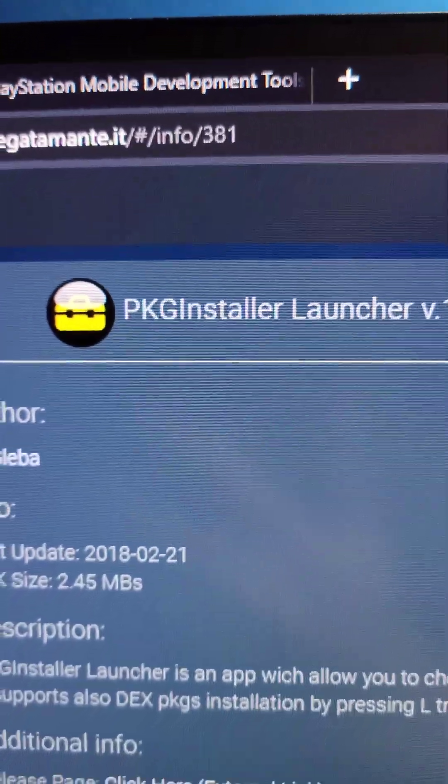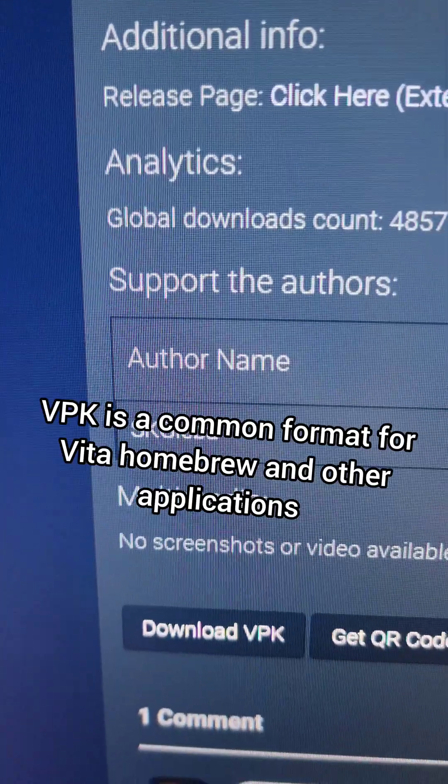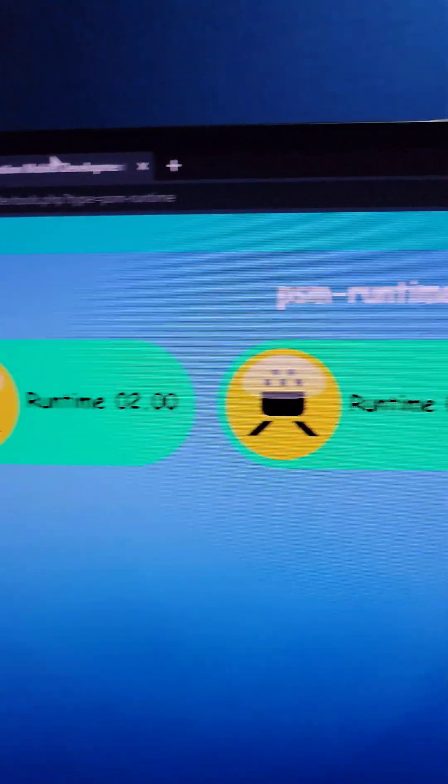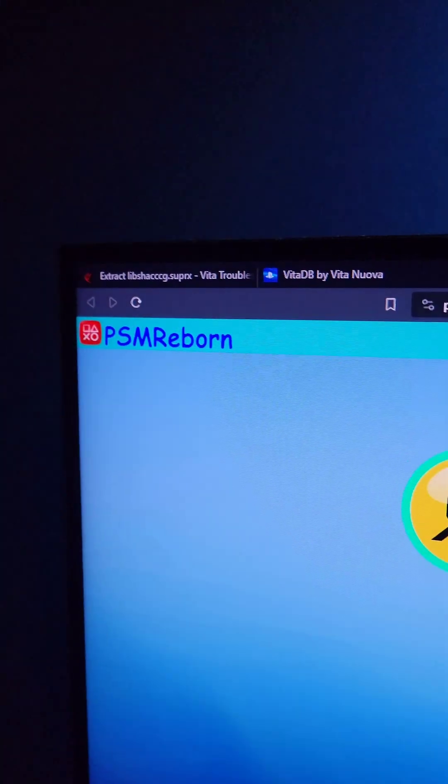First on VitaDB, we're going to download the PKG installer VPK. Then we're going to download all three of these PSM files on PSM Reborn.